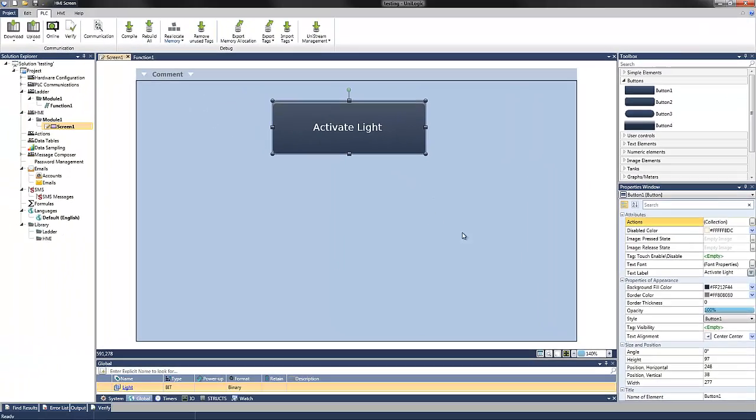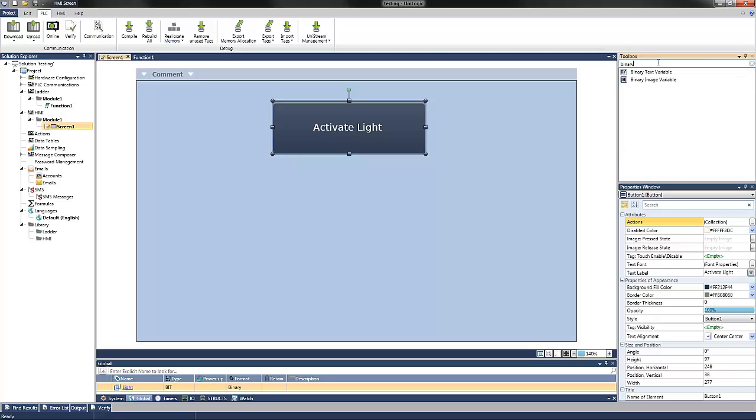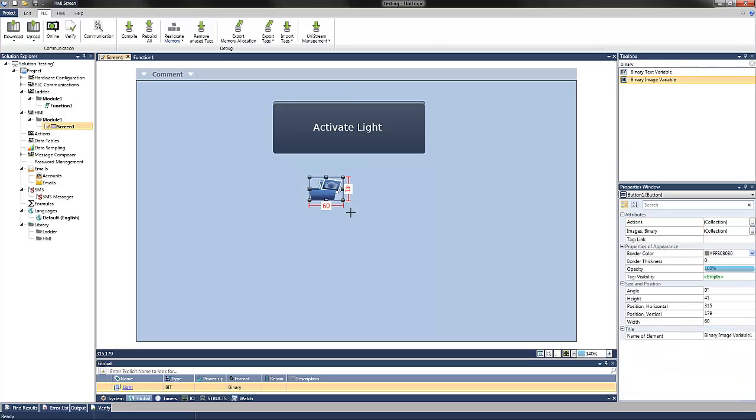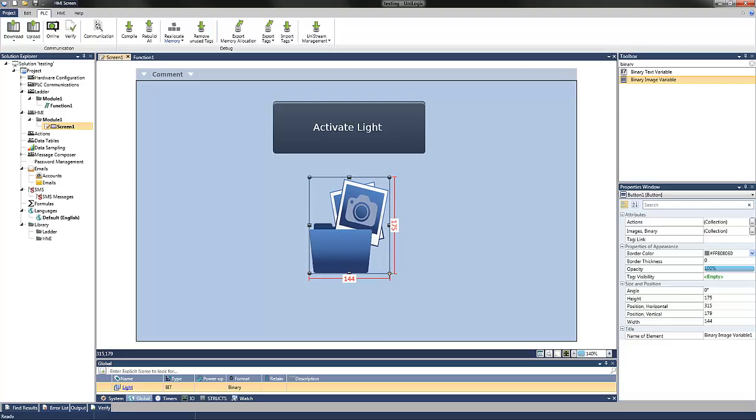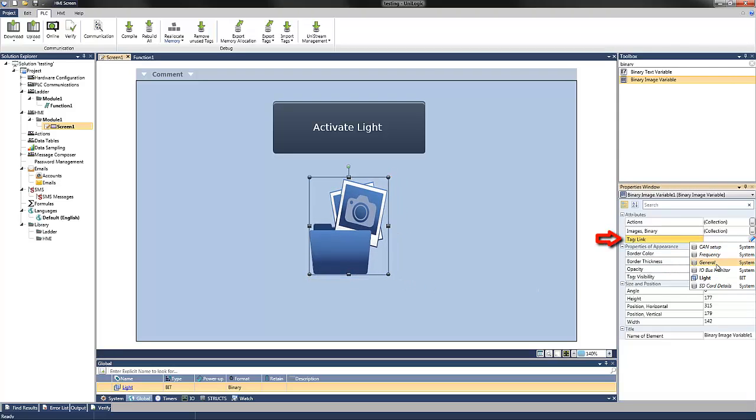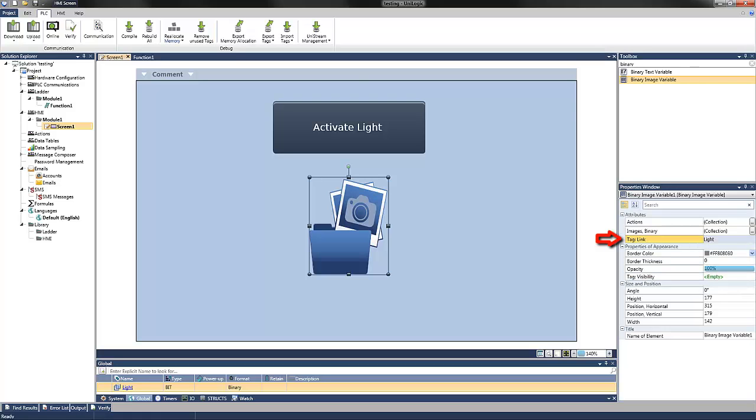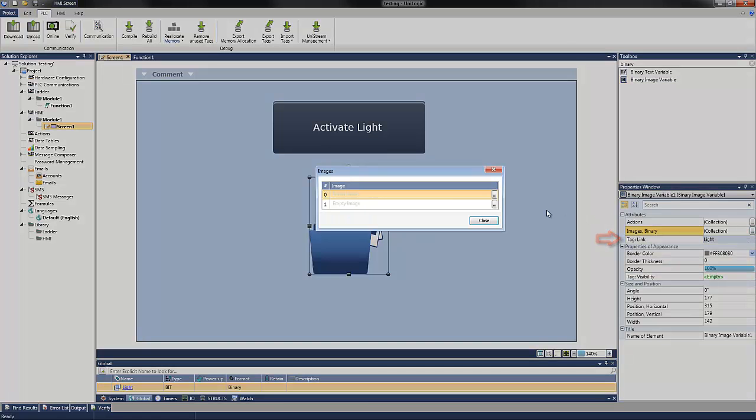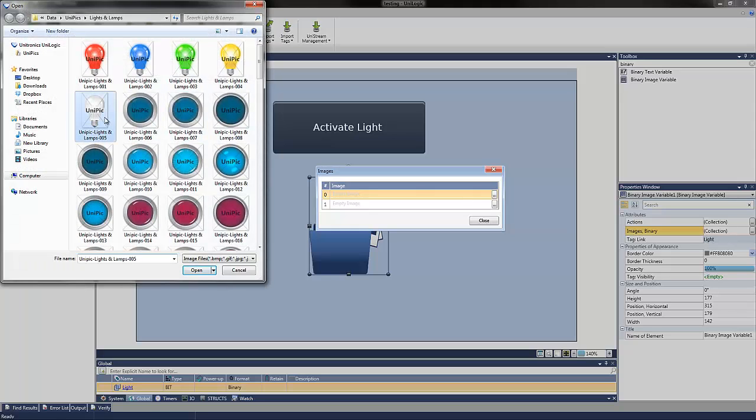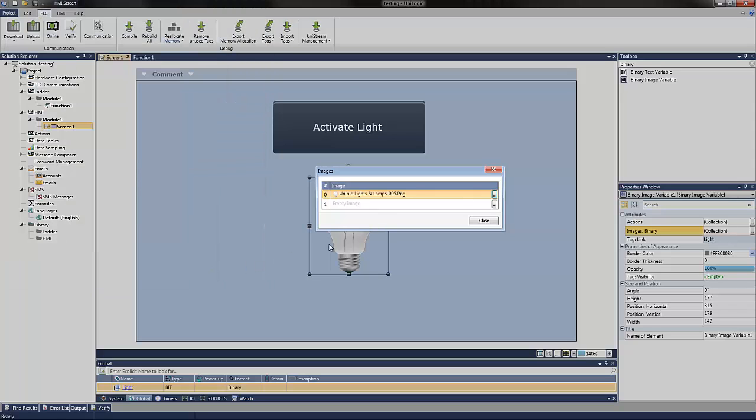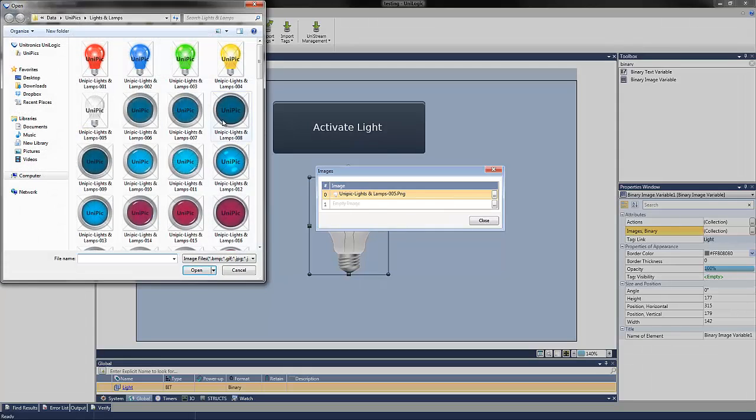Now I can create a binary image to represent the light. I can link the tag we just created for the light, as well as set the images, creating one image when the light is off and the other one when the light tag is on.